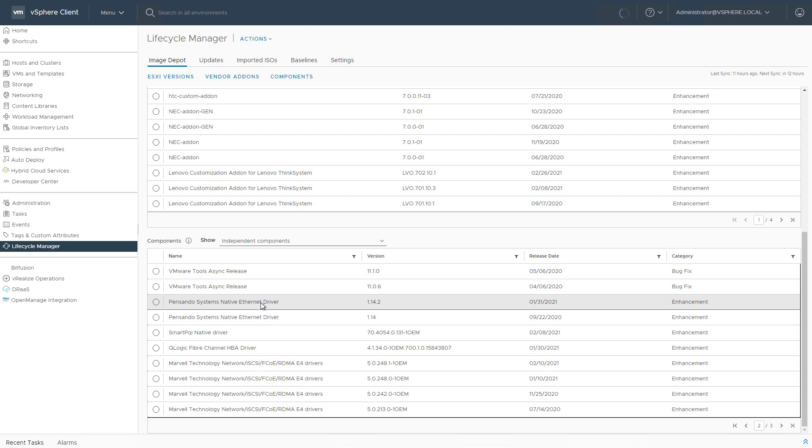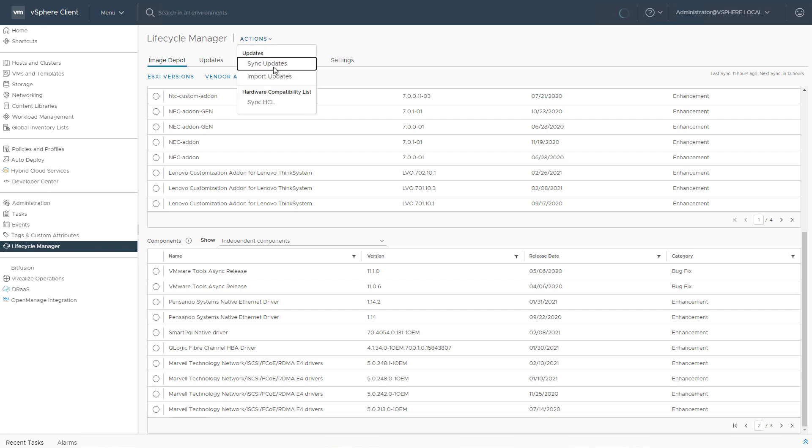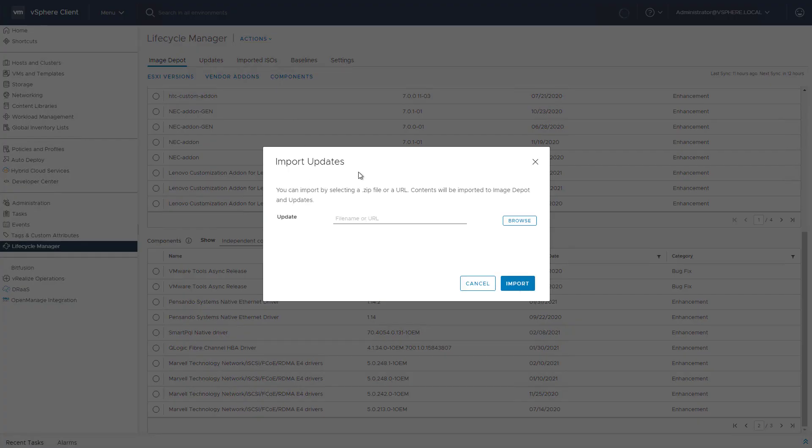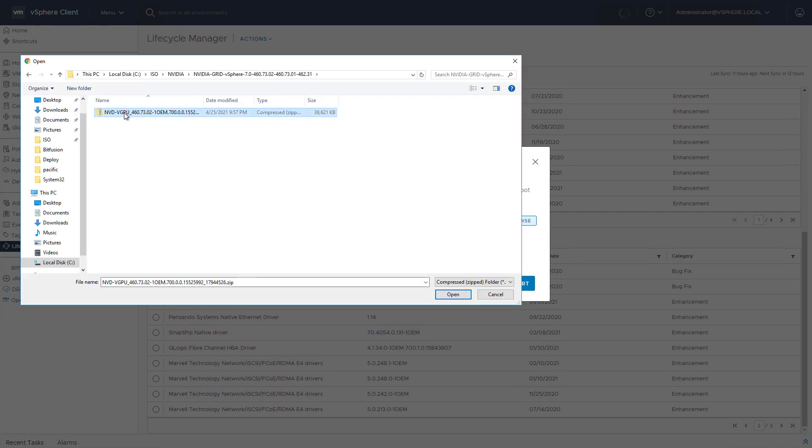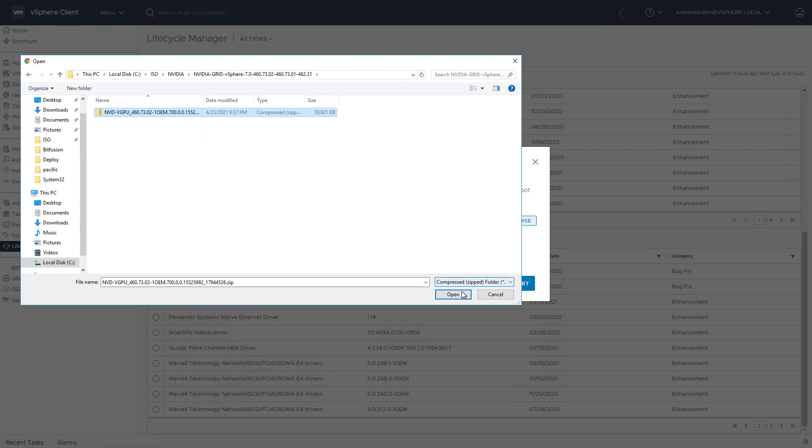Now for this demo, I would like to upload a custom component, a custom kernel module, which is NVIDIA vGPU, which a part of vGPU is its kernel module, its VIB module. So let's hit Actions. Let's hit Import Updates and select one of the latest vGPU zip packages. Now, remember, this does need to be a zip bundle for it to be included as a component in the image depot.